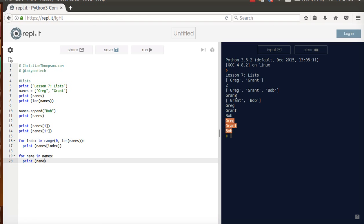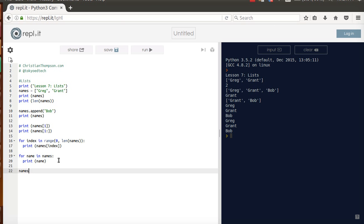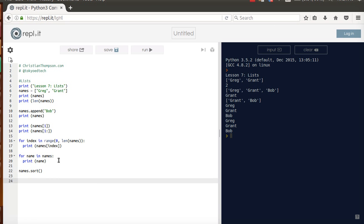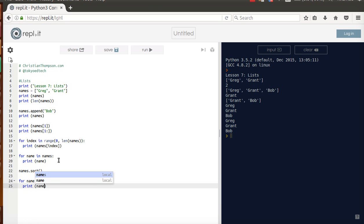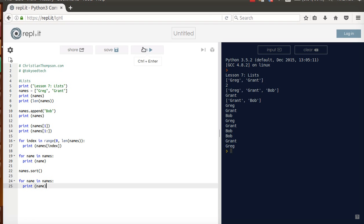Greg, print Greg. Grant, print Grant. Bob, print Bob. And it is done in order. We can also do something really cool with this. We can do names.sort, the sort method on a list. If I do that, for name in names, print name, it will sort them in alphabetical order for us. We got Bob, Grant, and Greg.